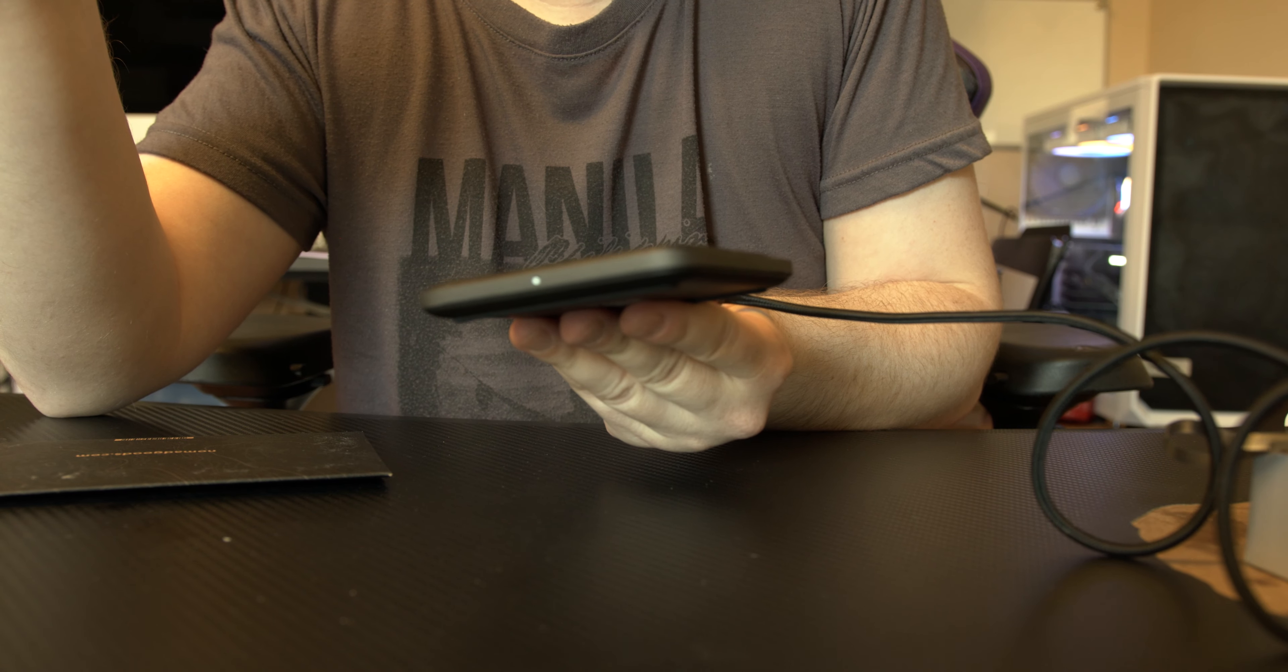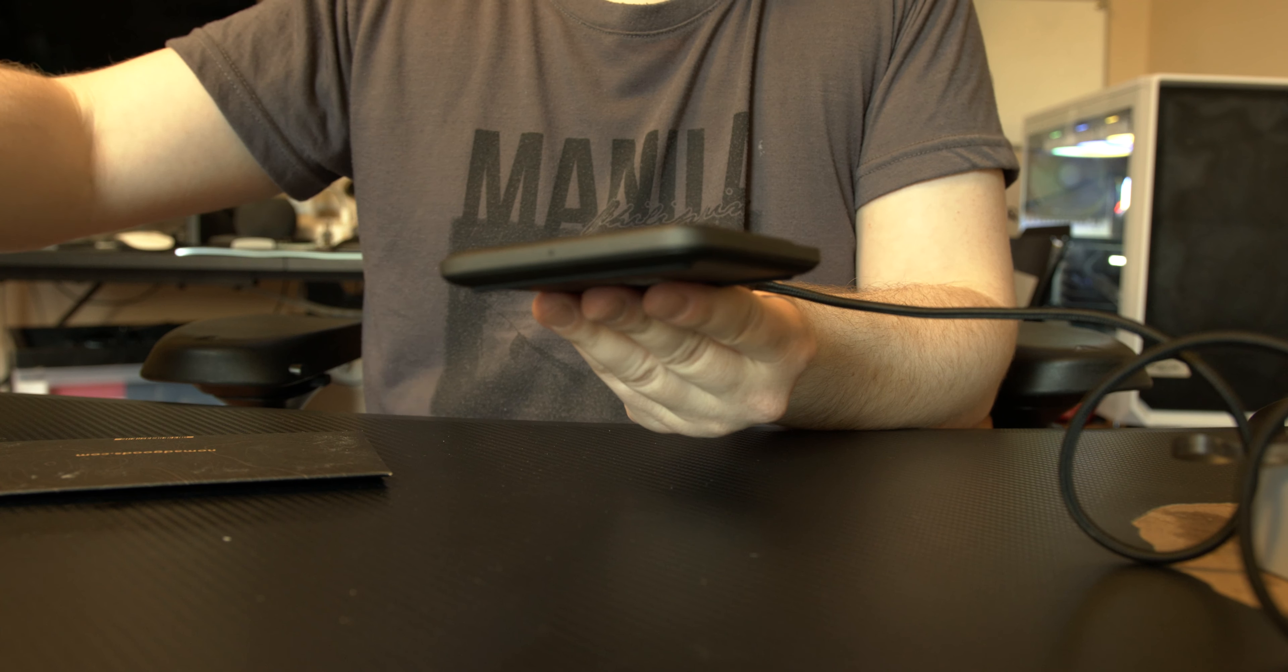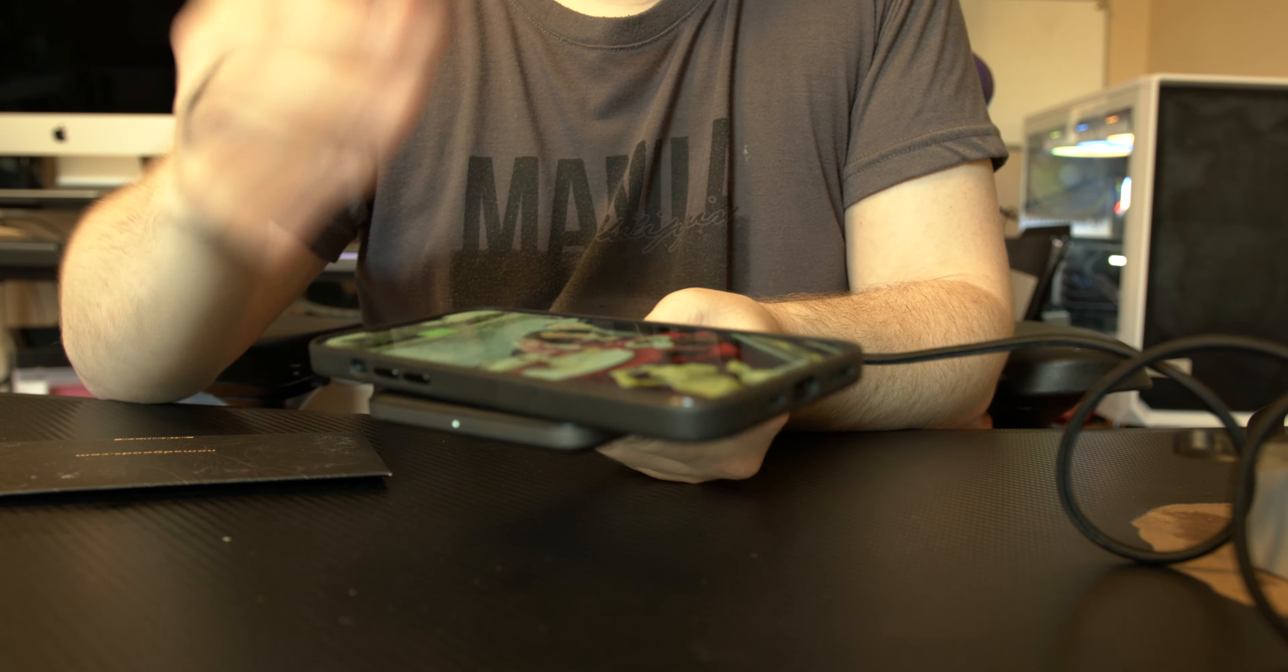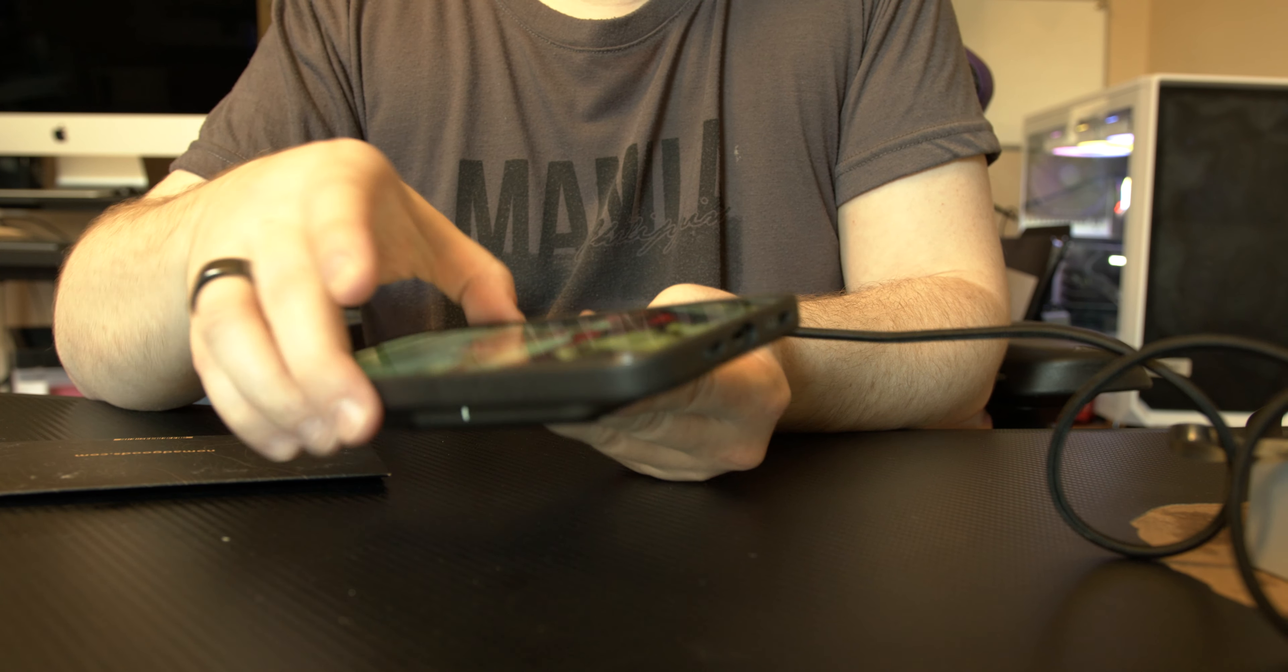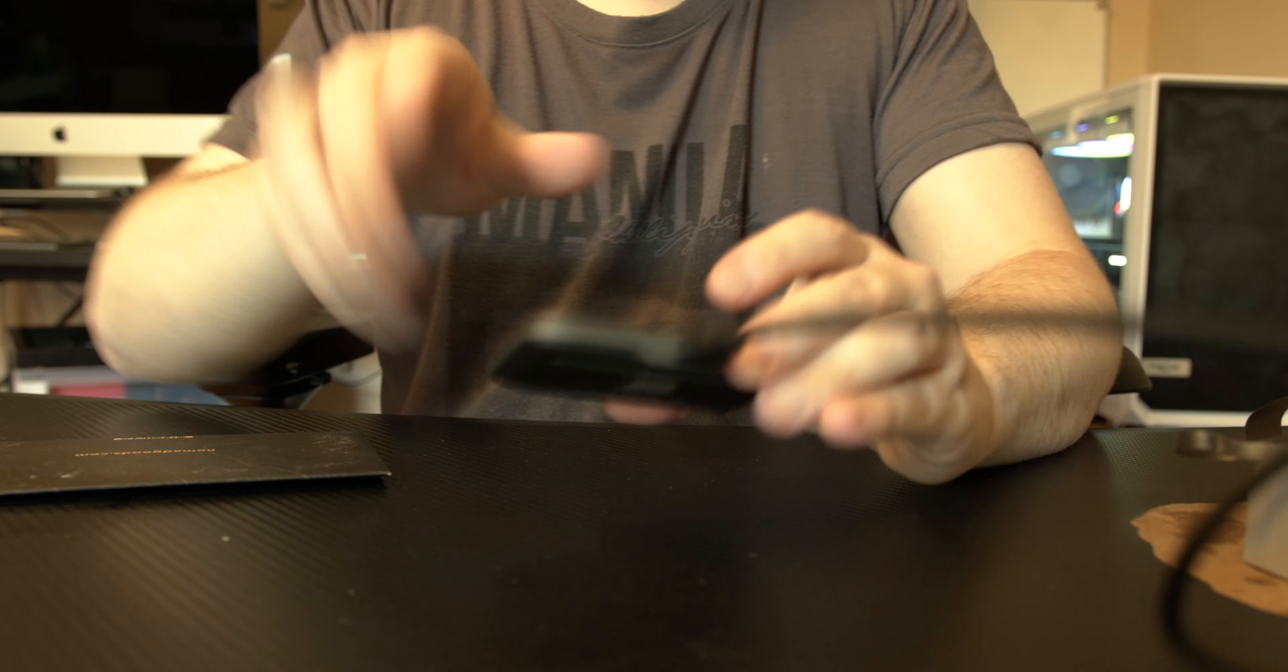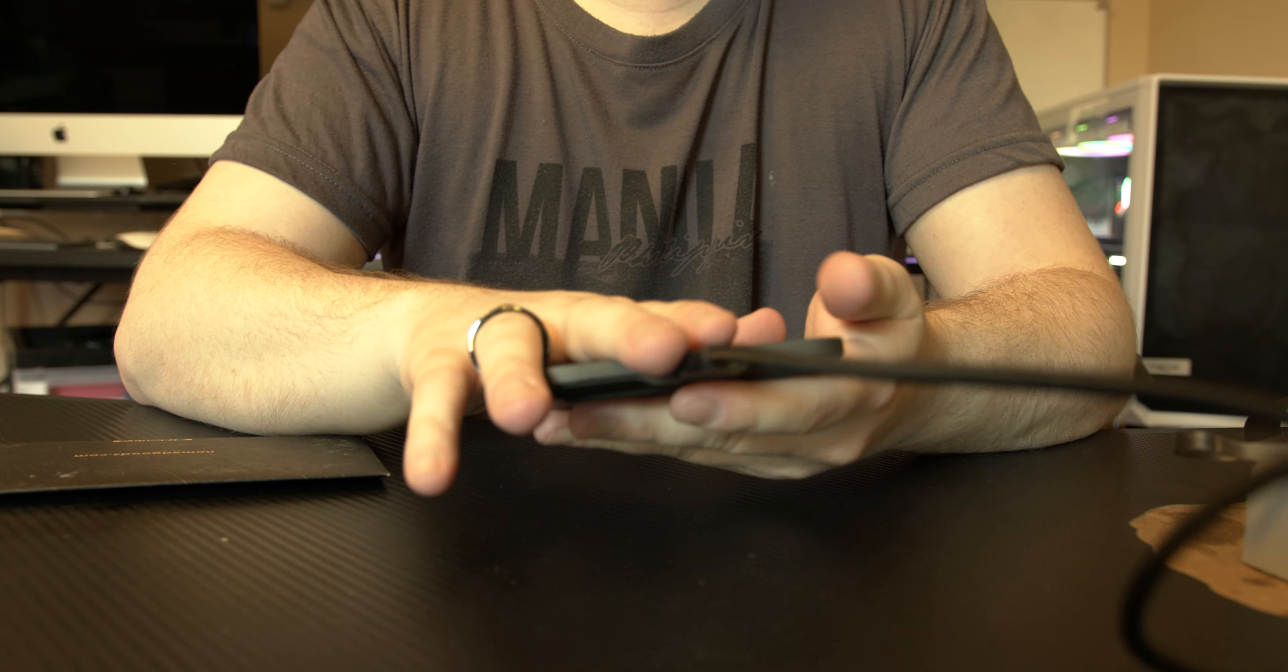So when you remove it, the light disappears. When you place the phone, it starts charging and the light appears. It's a really cool thing to have on your desk.